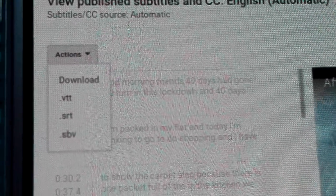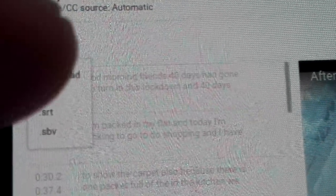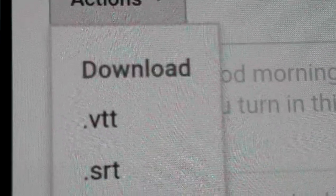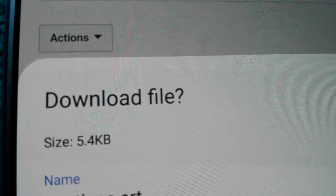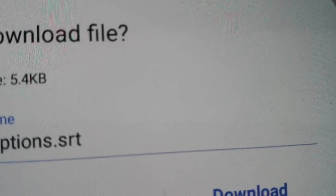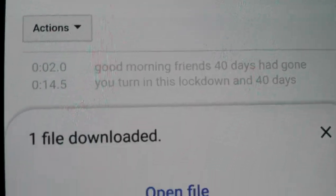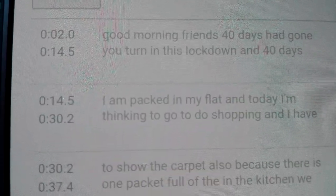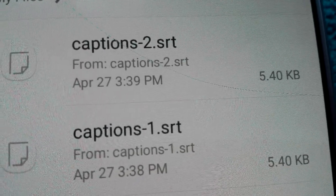Now click on Download. For the download we go for SRT format. We download the file as caption SRT — click download. The file is downloaded. In the file manager we can see this is the file: caption two dot SRT.